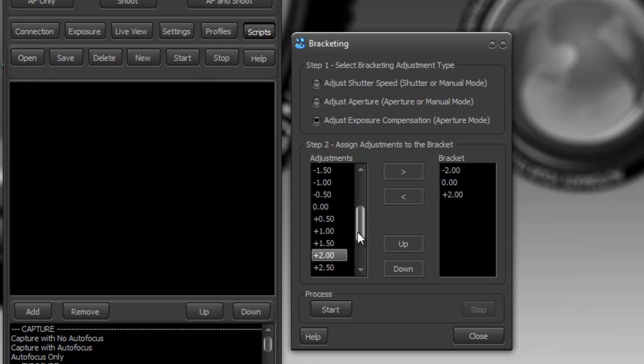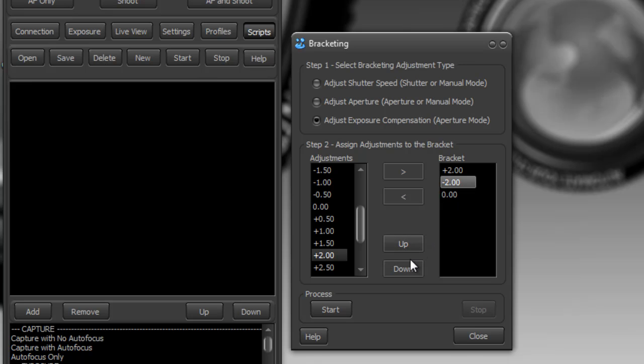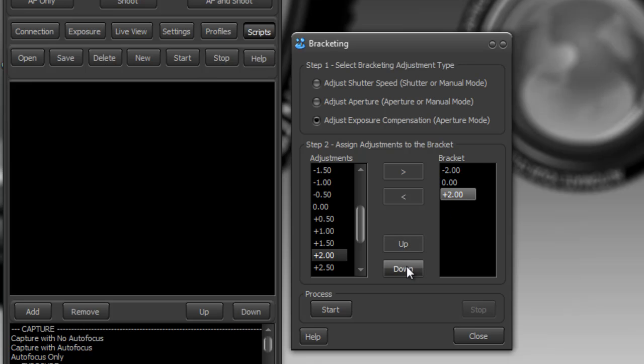Now you can rearrange these if you like. If I wanted to go plus two first, like up and we're done so that's just the opposite, but I'll return it back to how I had it.